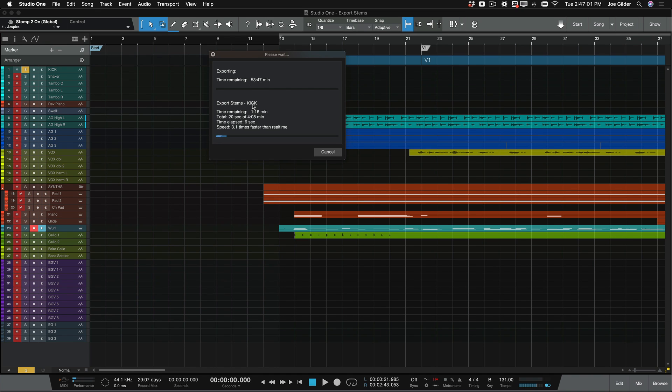And now Studio One gets to work exporting these essentially one at a time. And once that's done, it's going to pop up and say, here are all your files. Once that happens, I'll come back and tell you what we do next.